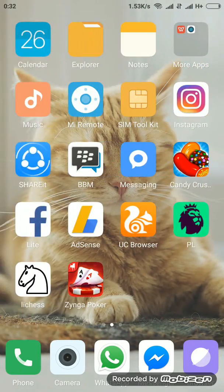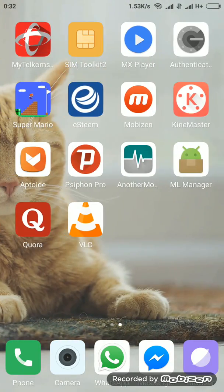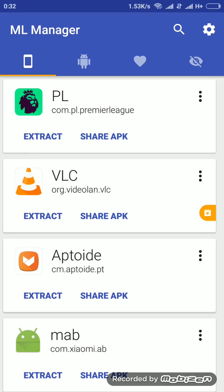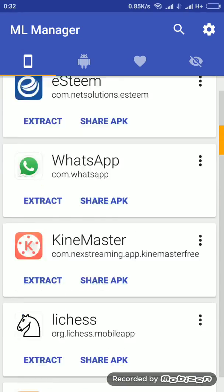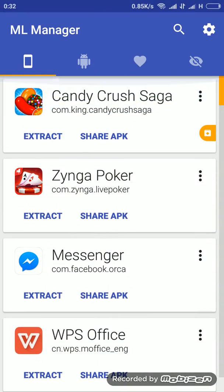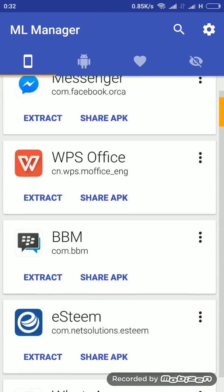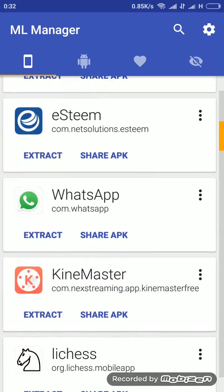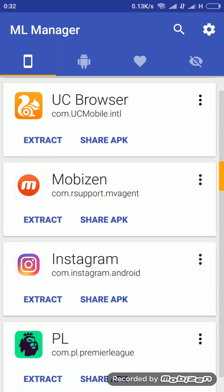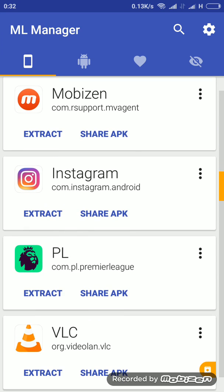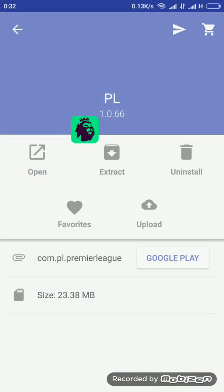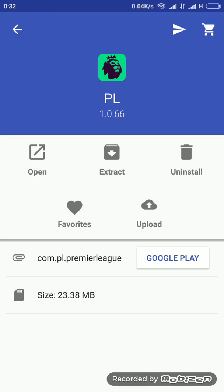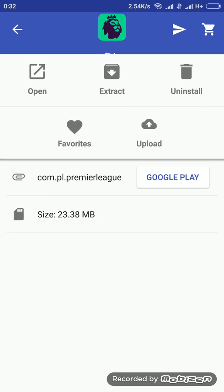See, here's the ML Manager. So you can also read the details a little bit. This is like the ML Manager - you can open them, you can extract them, you can also uninstall them or upload to Drive.